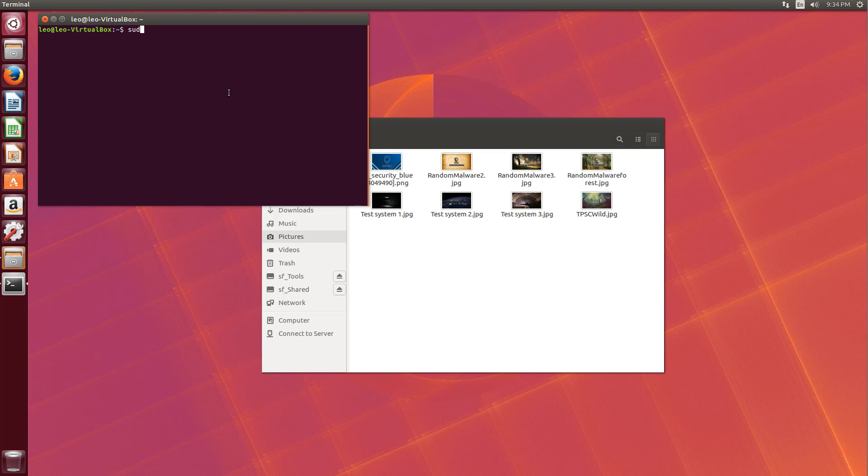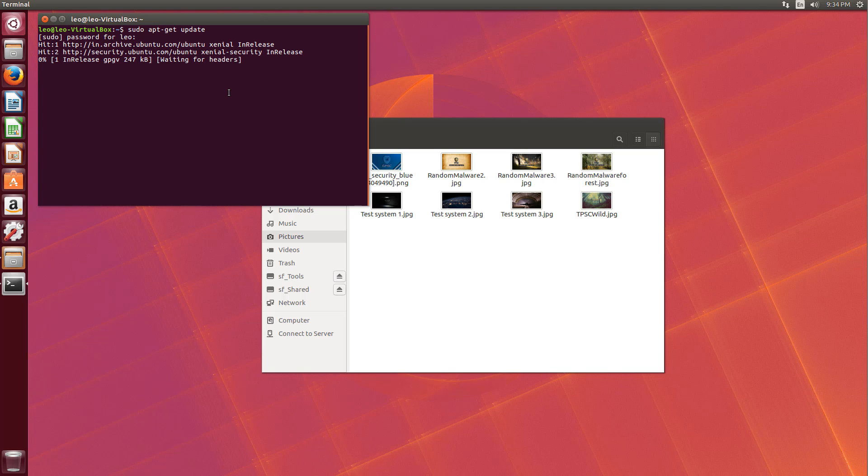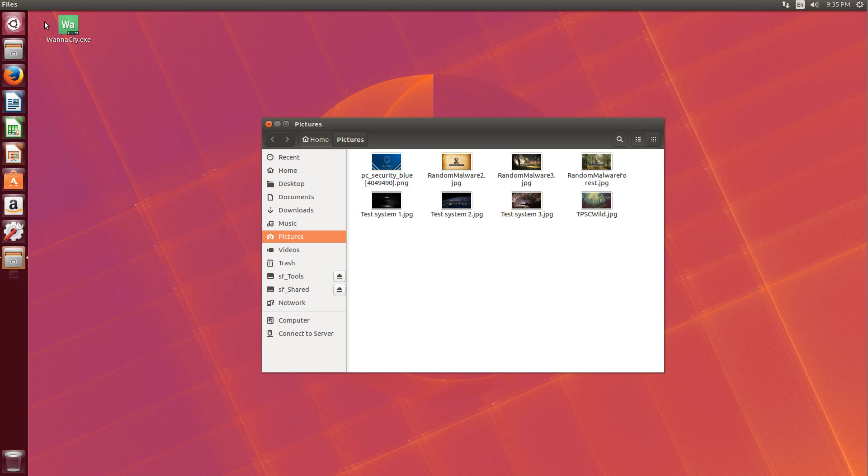Hmm. Well, isn't this what we do like 90% of the time on Linux? I was so preoccupied with my terminal, I didn't notice this.